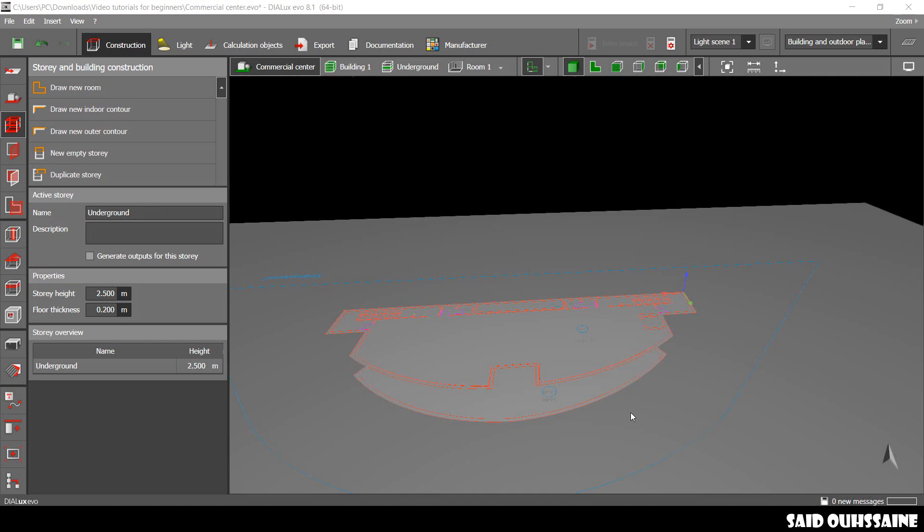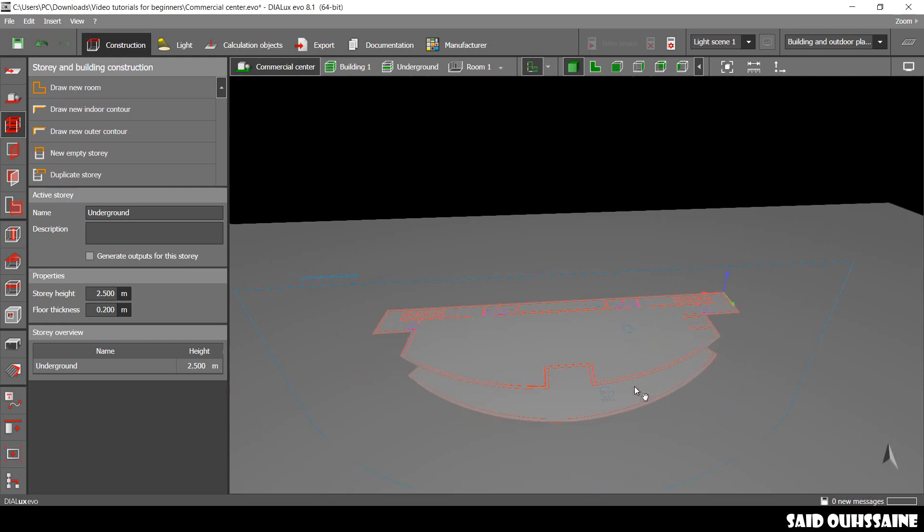Hi guys, it's Said here. How are you doing? So, in this video, we will be working on the first floor.